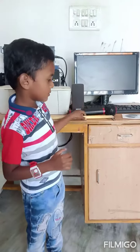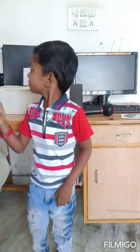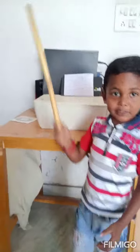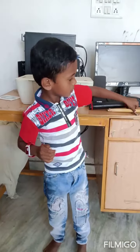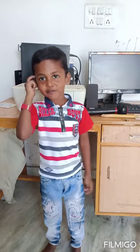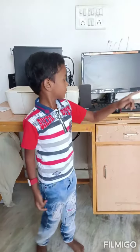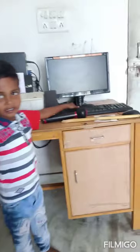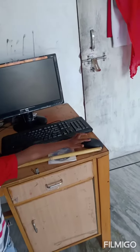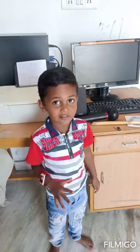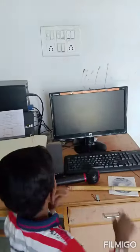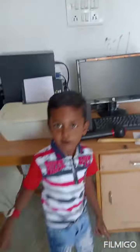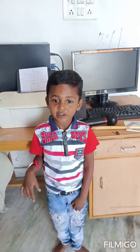Major parts of computer. Computer is a brain of the computer. Keyboard is a text input device. Mouse is a text input device.